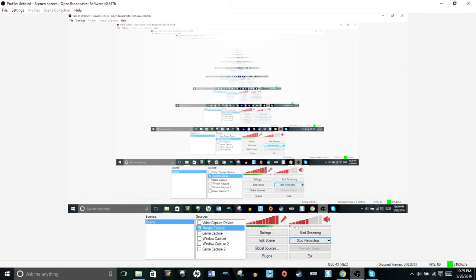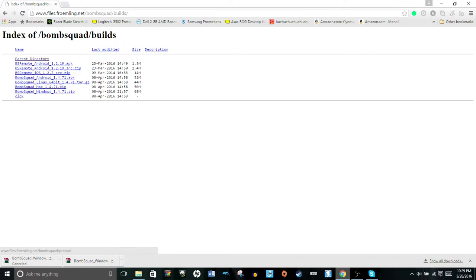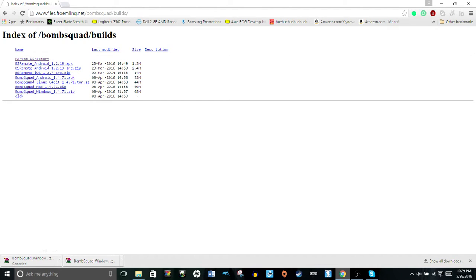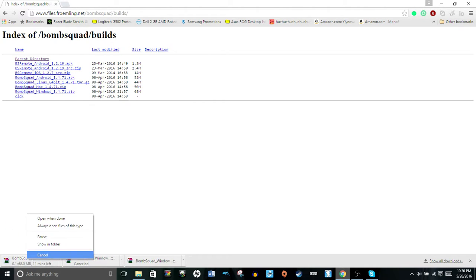Basically, what you want to do is open whatever web browser you have, go to this website, www.files.frombling.net. And then you'll see this. Click Builds, click Bombsquad underscore, whatever operating system you have. Android, Mac OS X, Linux, Windows. I have Windows, so I'm going to do that.